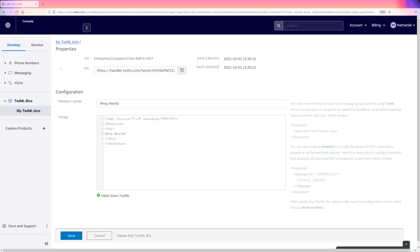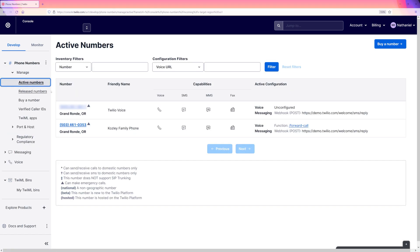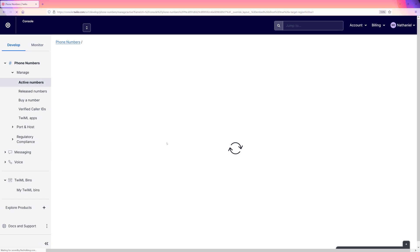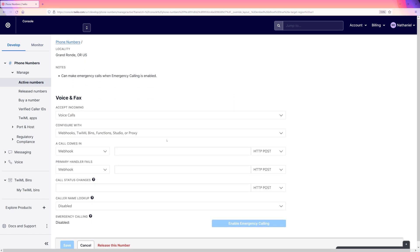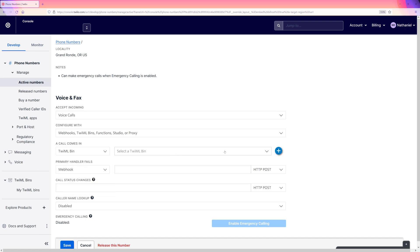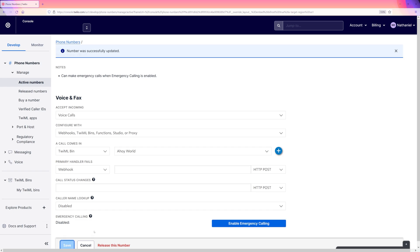Now let's head back to the phone number that we bought earlier. We are okay with our number accepting incoming voice calls, so let's configure our number so that when a call comes in, Twilio will look up the TwiML bin that we just created. Once we've done this, we can hit save. Don't forget to hit save. It's super important.